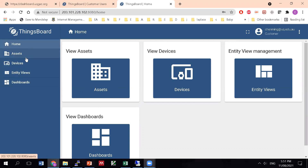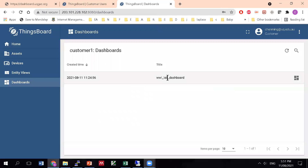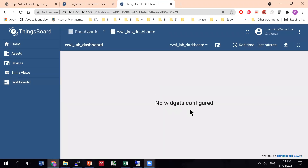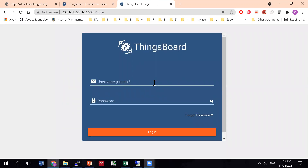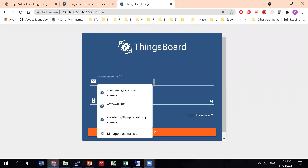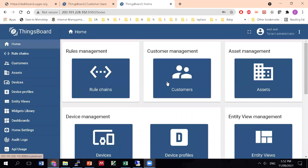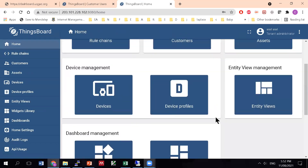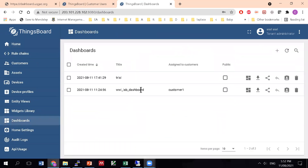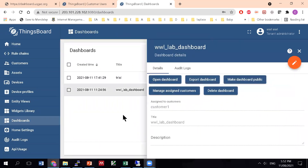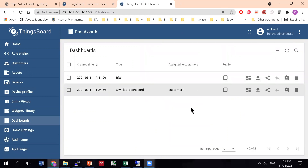Now logging in as that customer you can see a reduced version - you only see what you've been assigned to see. You see only the dashboards assigned to you and can open them to look at results. There are a lot of other functions I haven't demonstrated much, but I'm giving you this tenant privilege so you can work with it. If you enjoy it you could also set up your own server and I can show you how to do that.